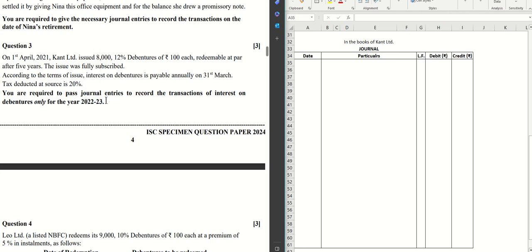Just for one financial year, we have to record all the interest entries. Alright, let's get started.